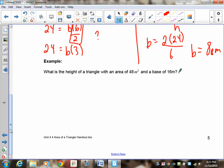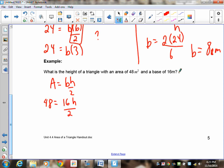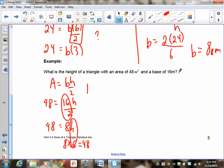Now try this one: a triangle has an area of 48 and a base of 16 — find the height. Area is base times height divided by two. We know this is 48 and the base is 16. Take 16 divided by 2, which is 8, so we have 8H equals 48. What do you multiply 8 by to get 48? If you know your times tables, 8 times 6 equals 48, which means H has to be 6 meters.